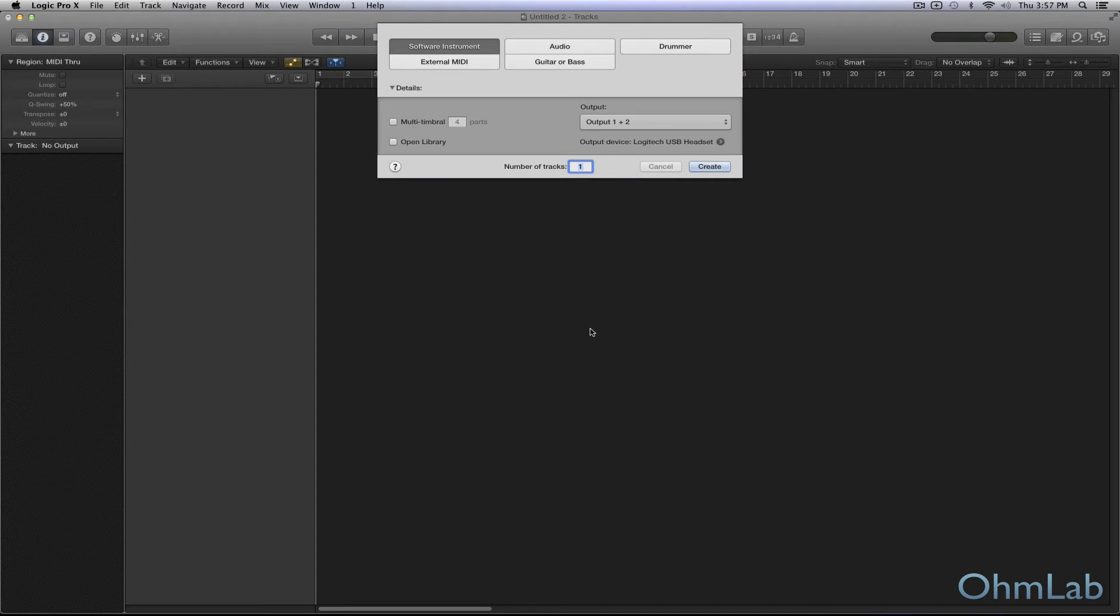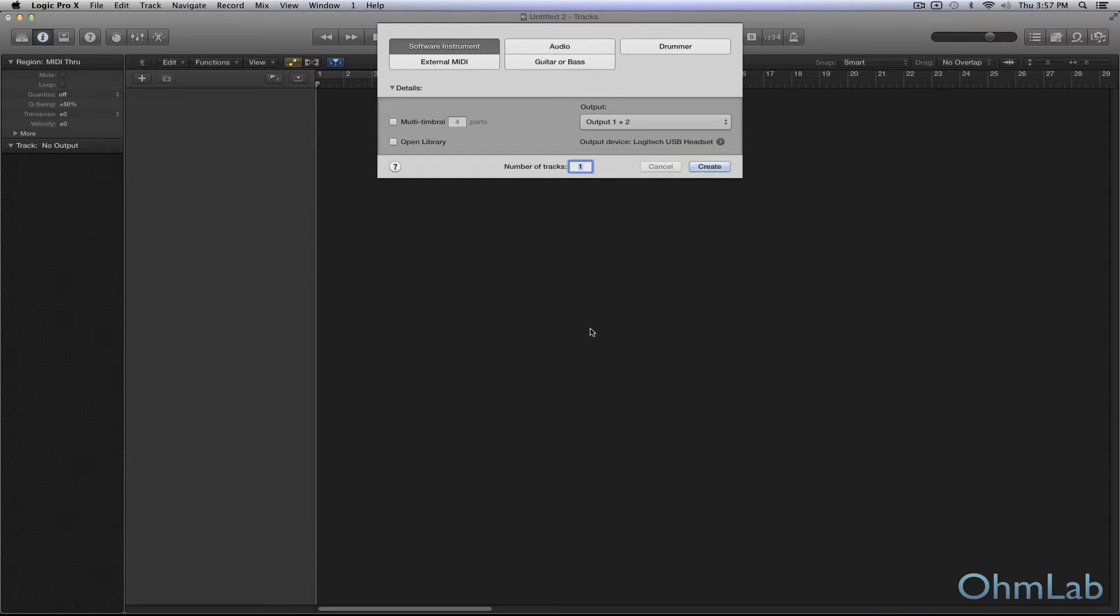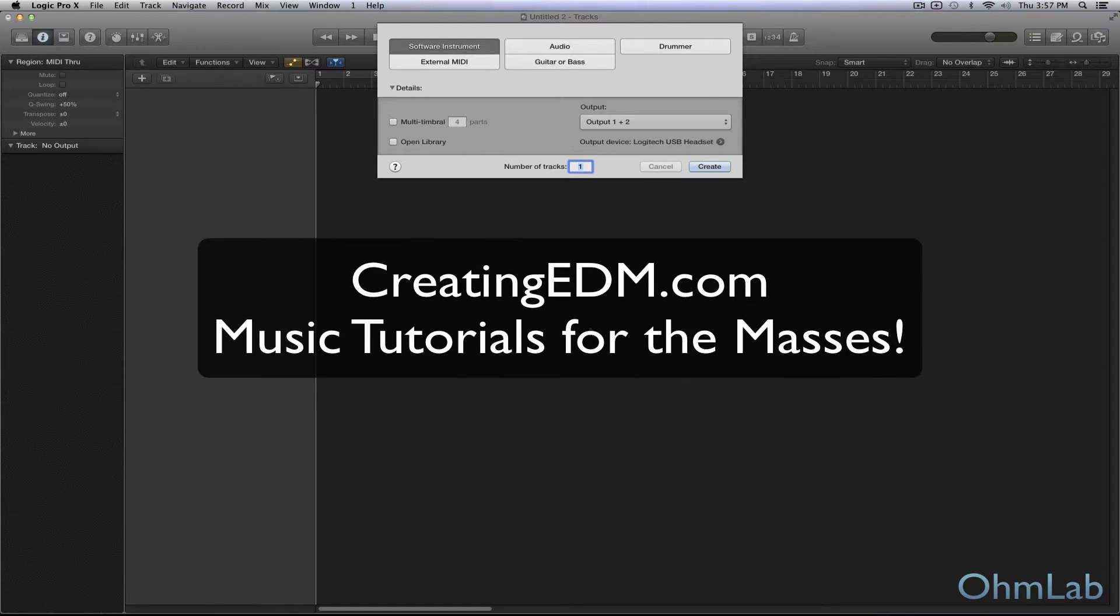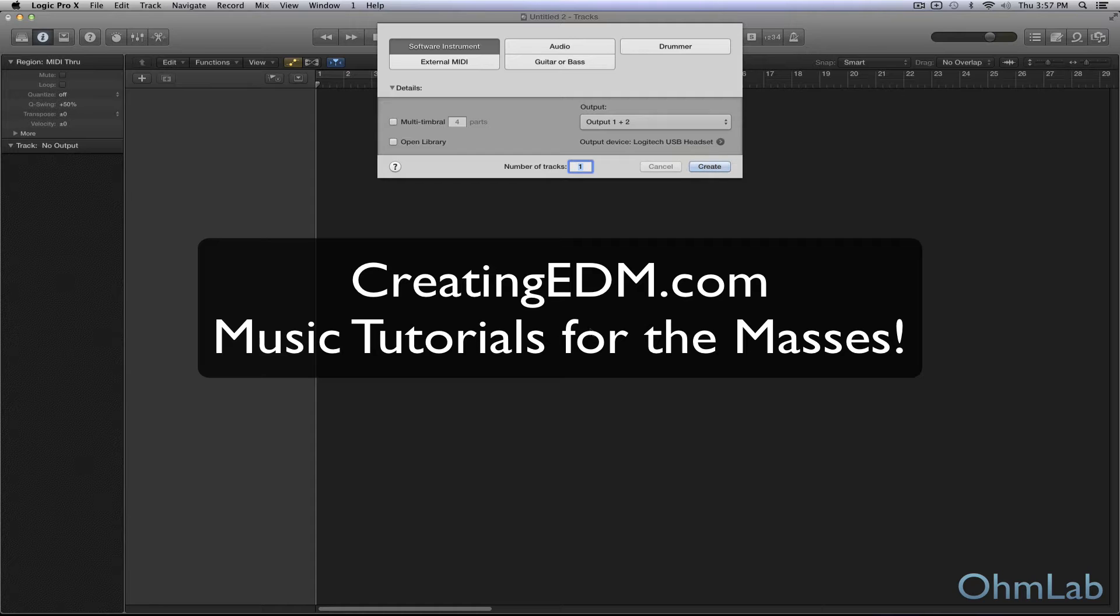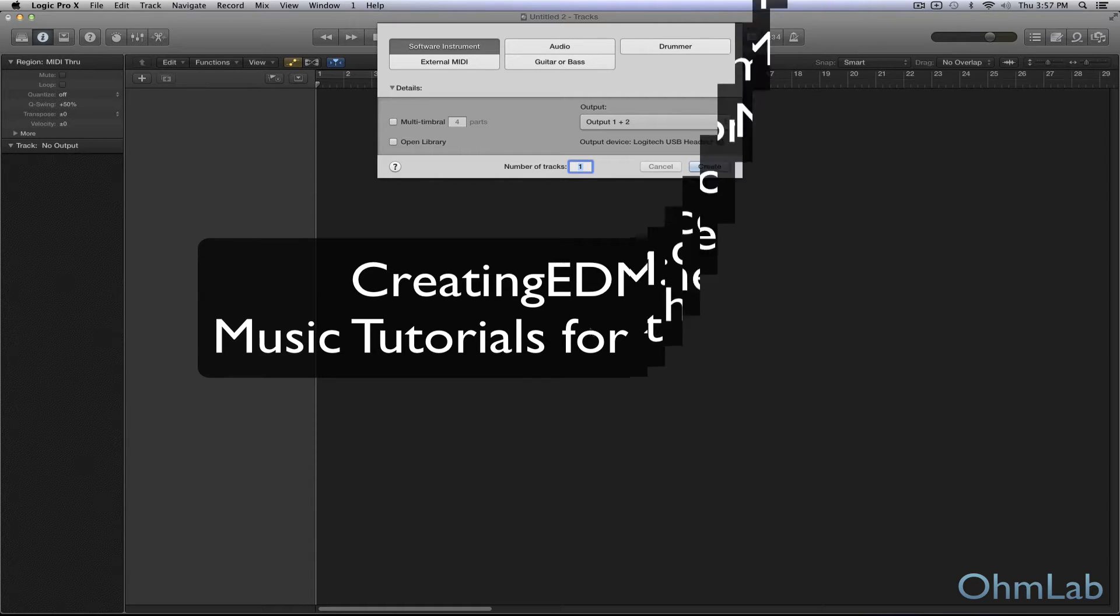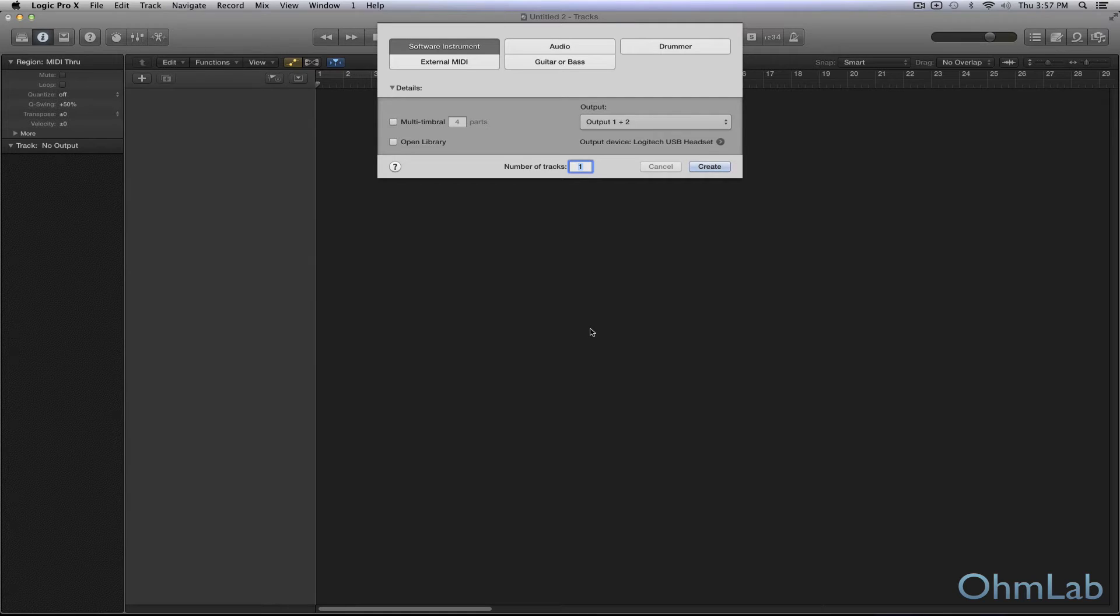Welcome back to another OhmLab tutorial. Today we're going to be talking about automating parameters inside of Kontakt in your DAW. Now that might seem like a pretty elementary lesson, but before you click pause or next on this video, we'll just explain ourselves really quickly.